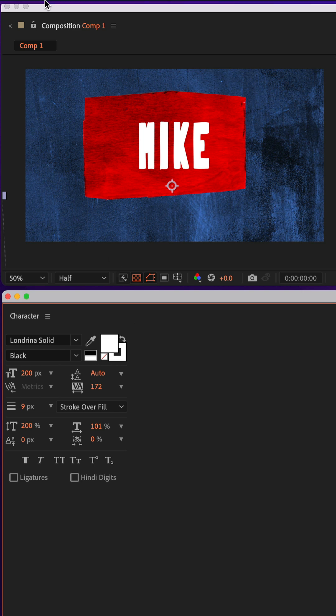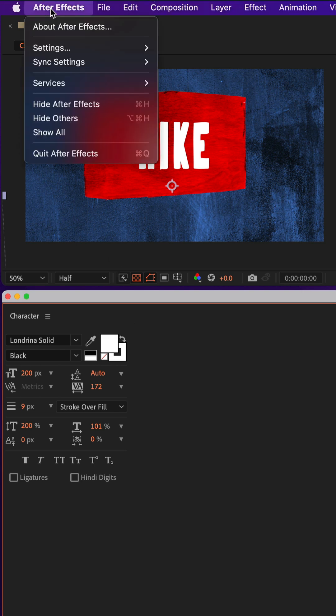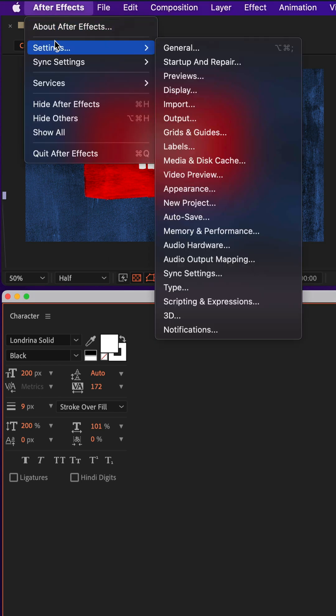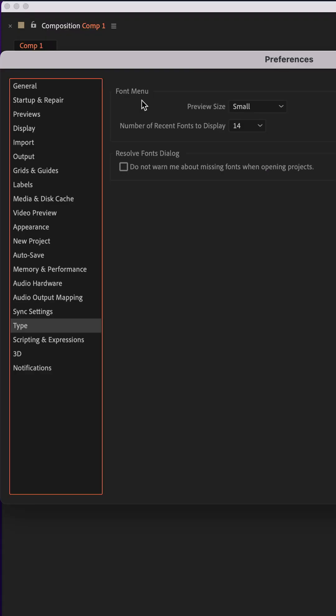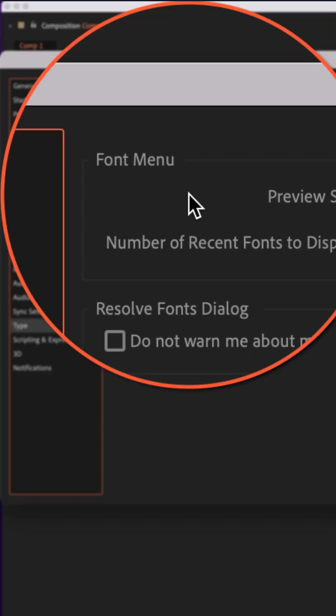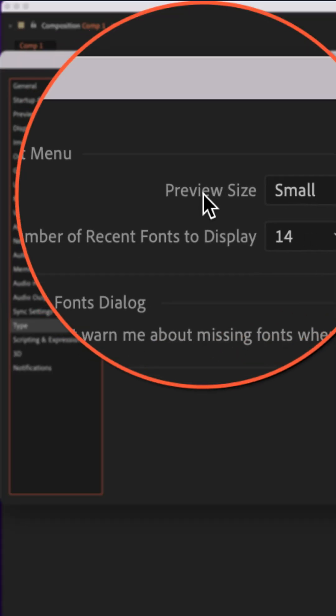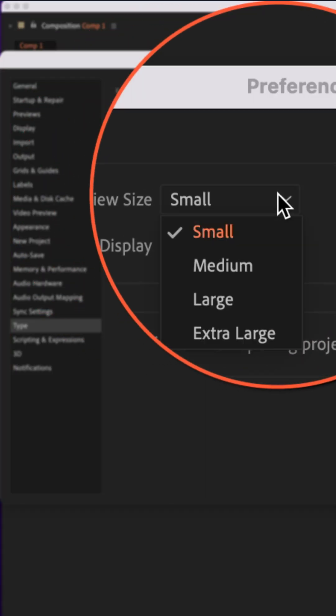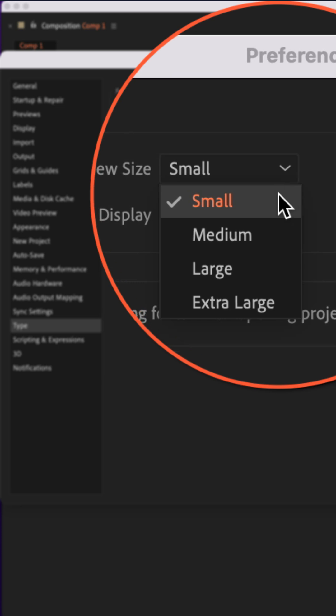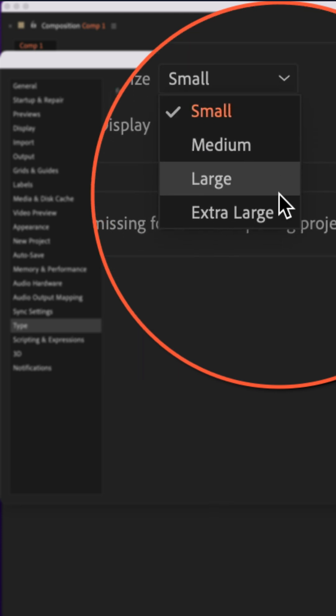all you have to do is go up to the top menu, click on After Effects settings and go to type. There you will see font menu, preview size, click on the dropdown, it's currently set to small.